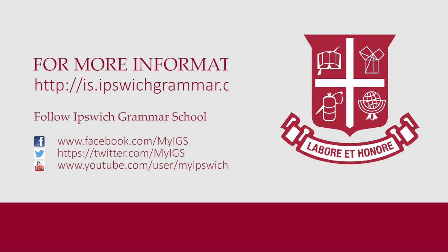For more information on saving in OneNote, please refer to is.ipswichgrammar.com.